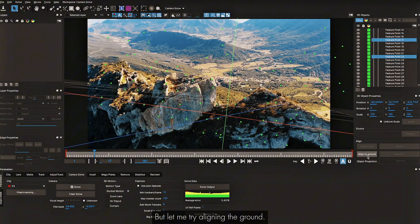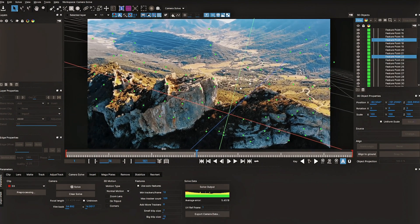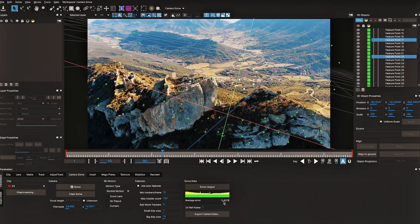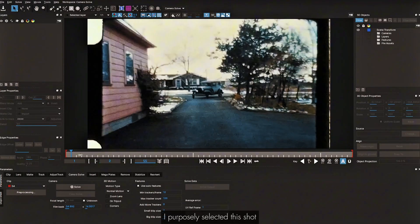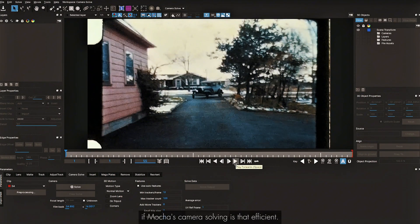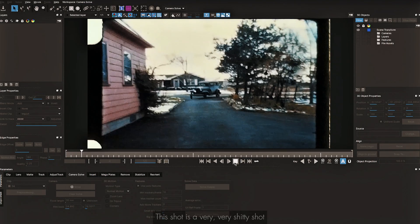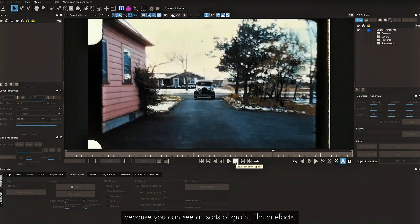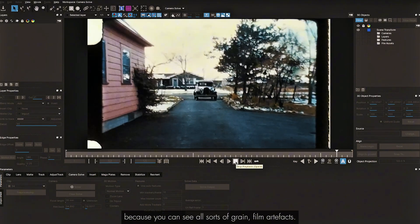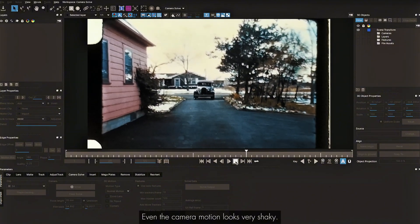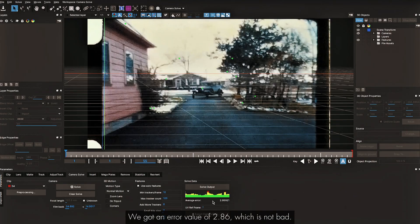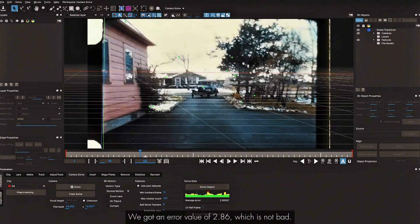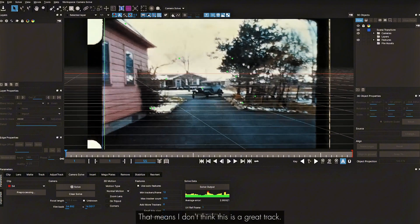Let me try aligning the ground. It's not that bad, but taking average error as the selection marker, I don't think I'll be able to use this track. Let's move on. I purposefully selected the next shot to test how efficient Mocha's camera solving is — it's a very shaky shot with grain, film artifacts, and shaky camera motion. Let's click Solve — fingers crossed. We got an error value of 2.86, which is not bad, but I don't think the grid is sticking to the ground.